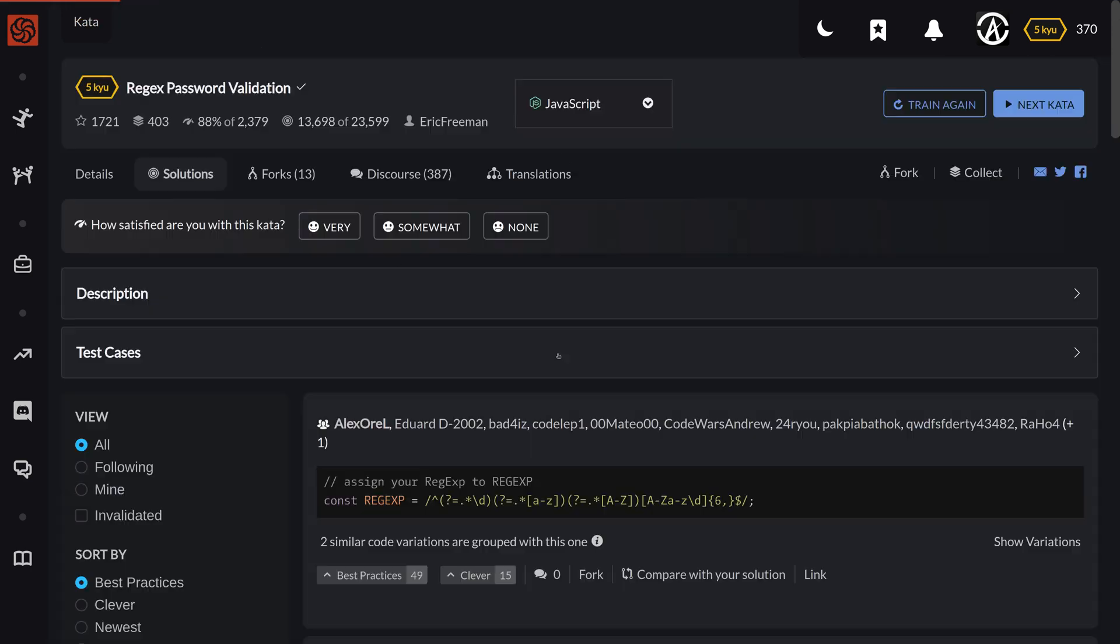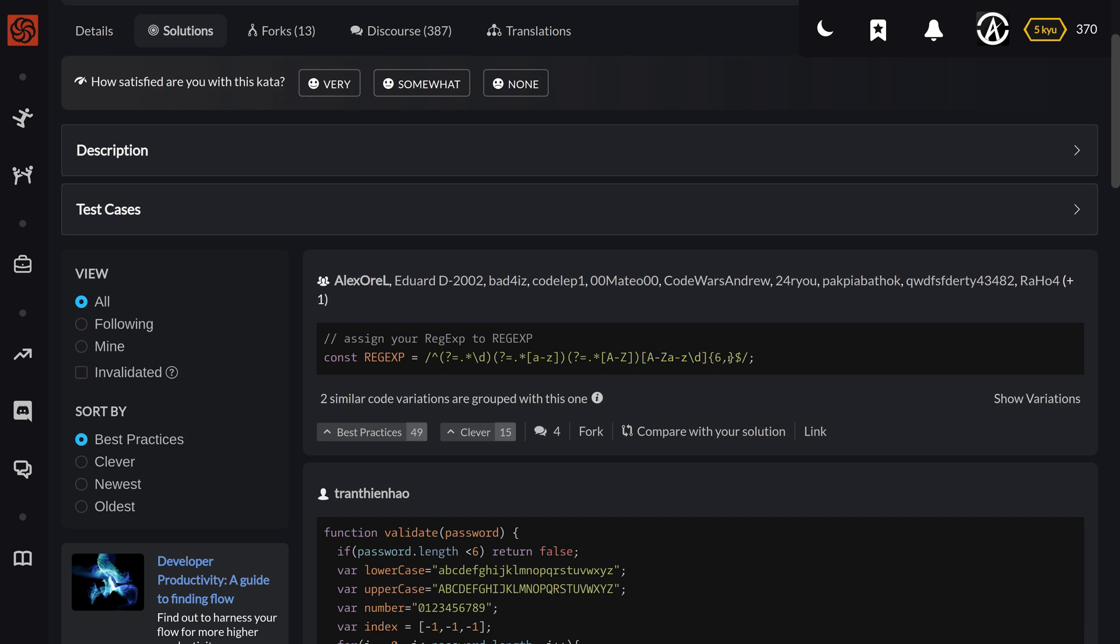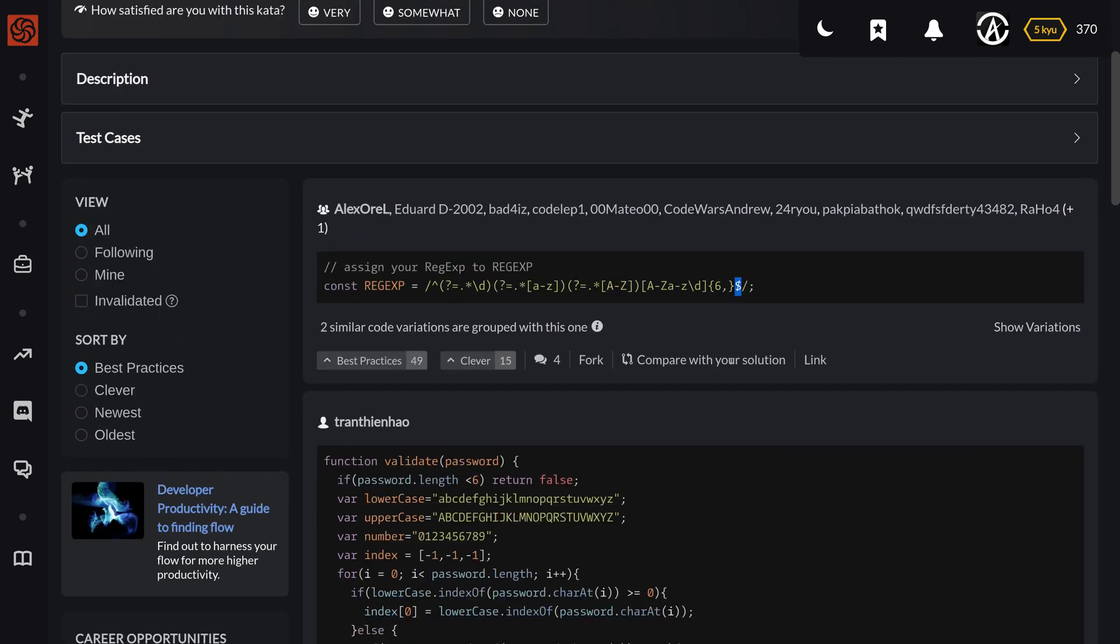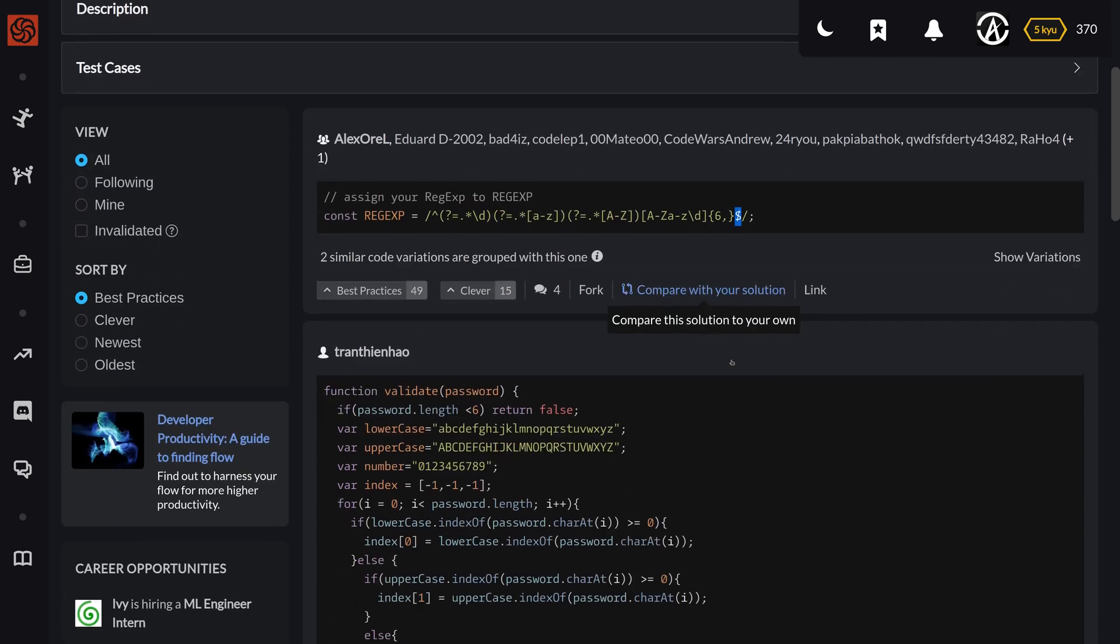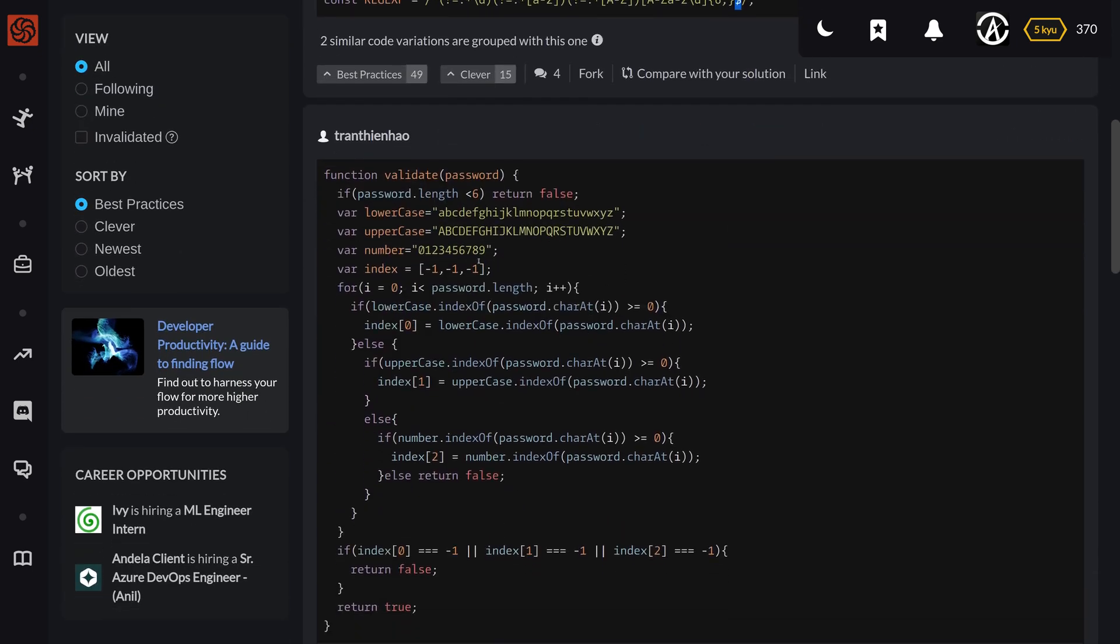And here are the other solutions. So this is basically the same idea, just in a different order. We're looking for one digit, lowercase, uppercase, and whatever alphanumeric characters, minimum six. And same thing, the beginning of the string, end of string. Cool.